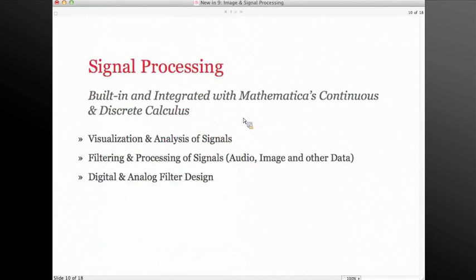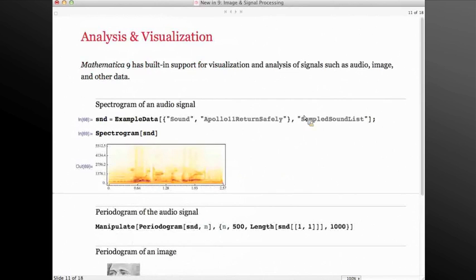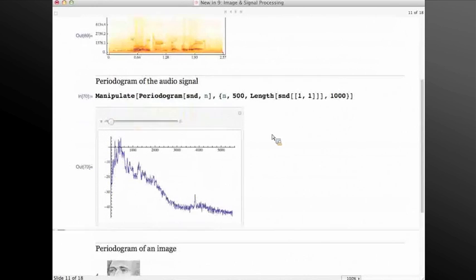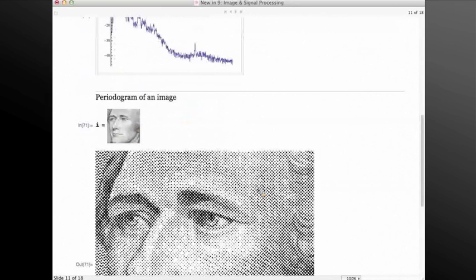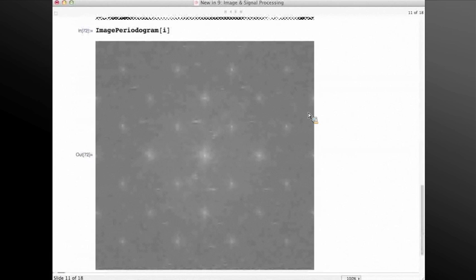Let's move on to signal processing. There are a lot of visualization and analysis capabilities for signals added. We have added capabilities for filtering and processing of signals, including audio, images, and other data, as well as capabilities for designing digital and analog filters. Let's import a sound file in Mathematica and compute the spectrogram of it. We can also compute the periodogram using different window lengths. Periodograms can also be computed and visualized for images — here I have a halftoned image of a face, and in the periodogram you can see high-frequency as well as low-frequency features of the image.